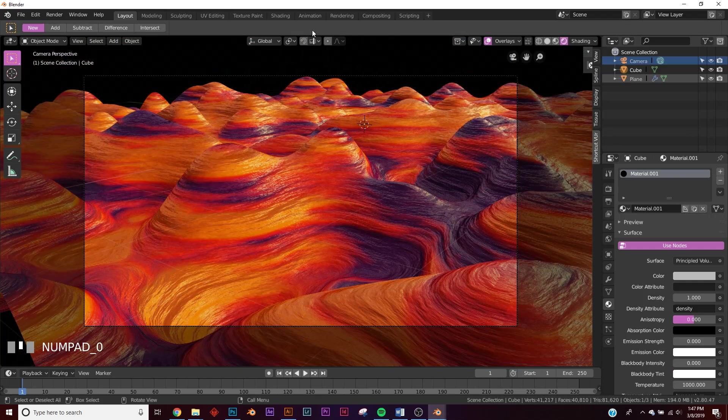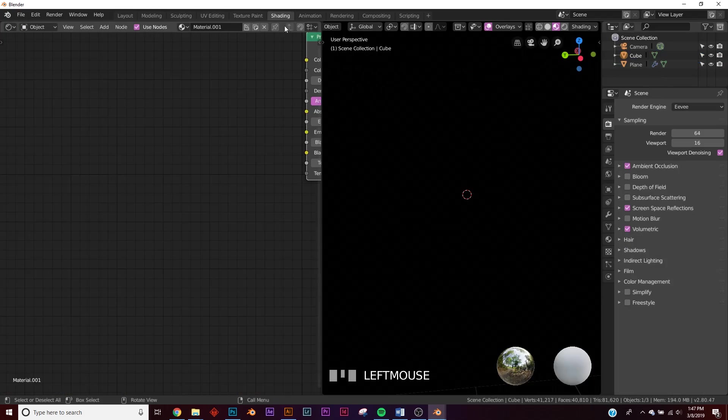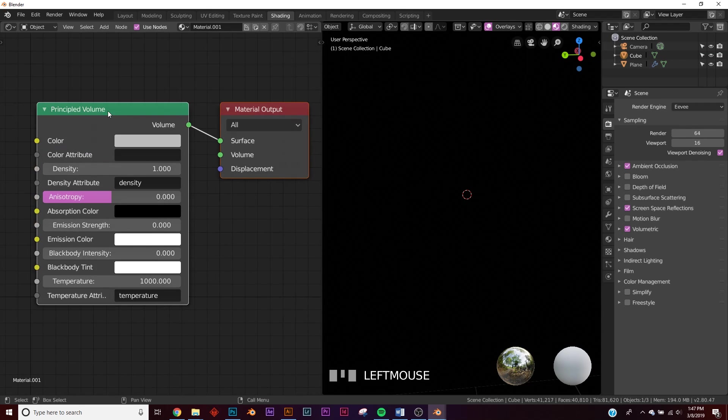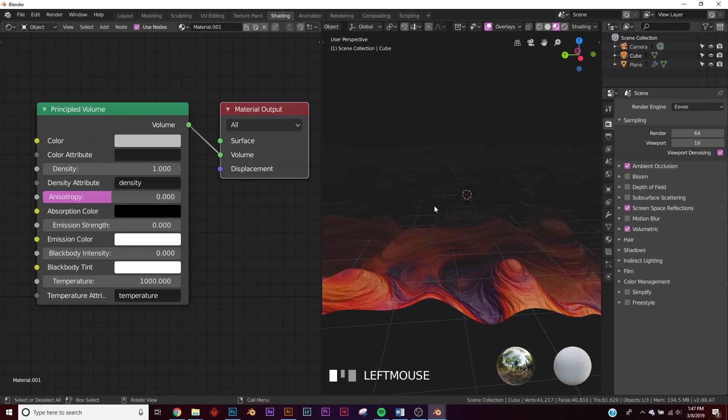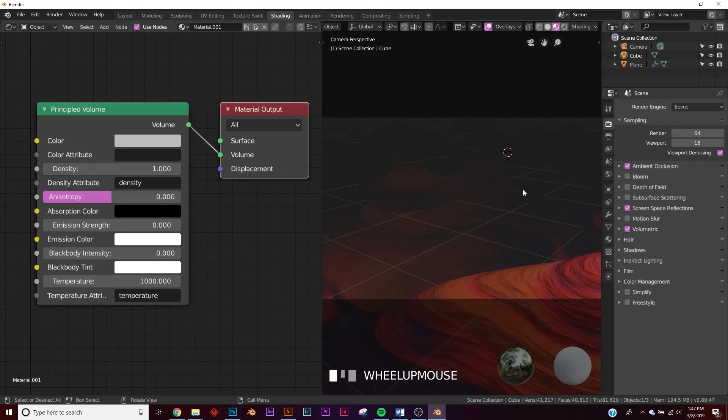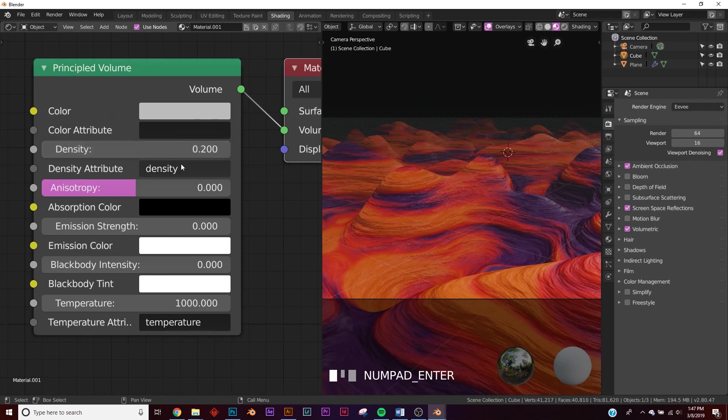Right here, the principled volume is plugged into the surface. It needs to be plugged into the volume tab, and so if you go back, now you can see it affecting it, but it looks really, really bad.